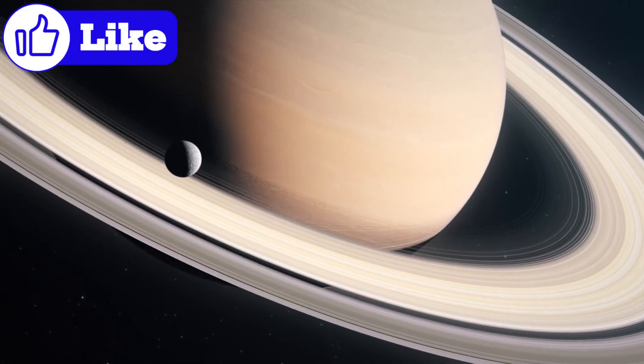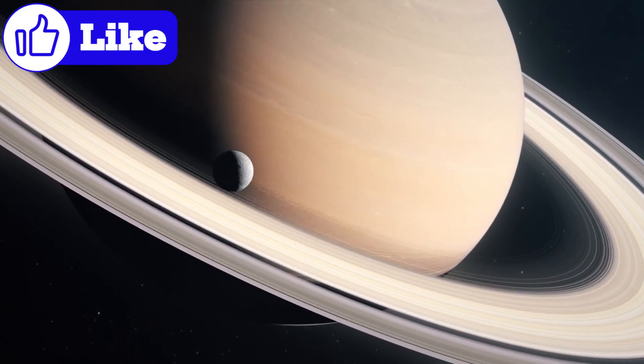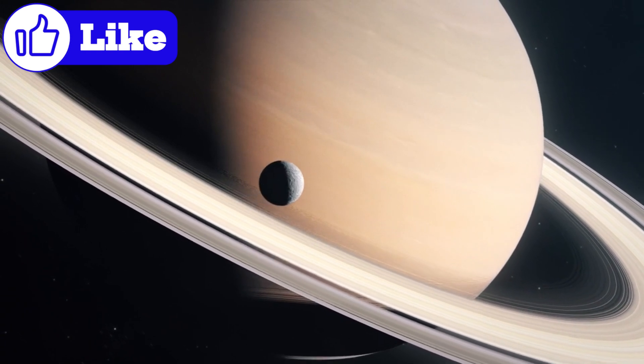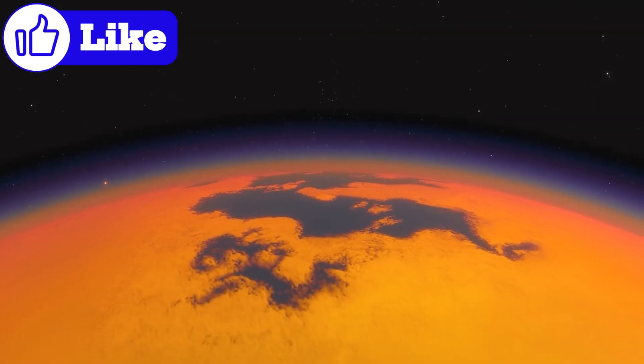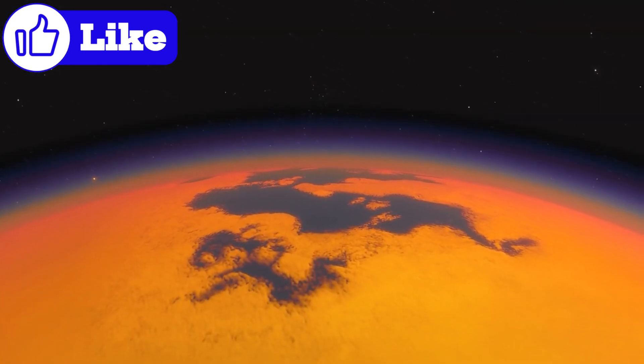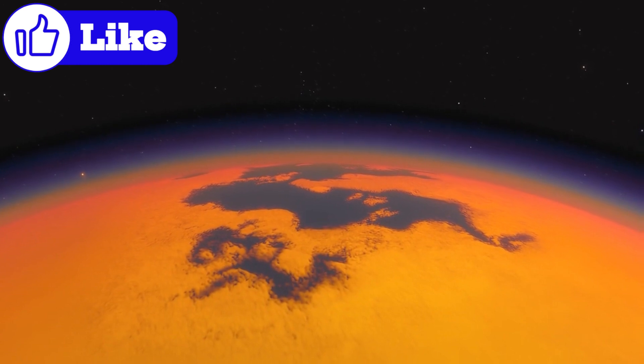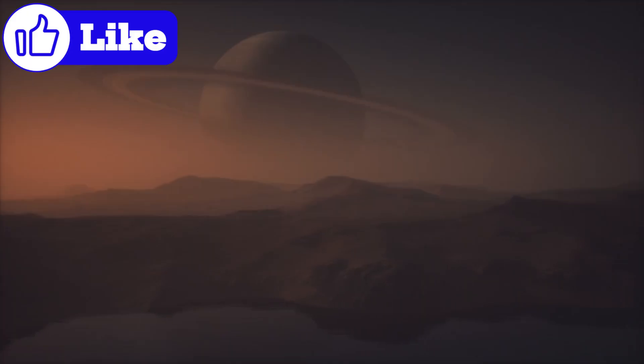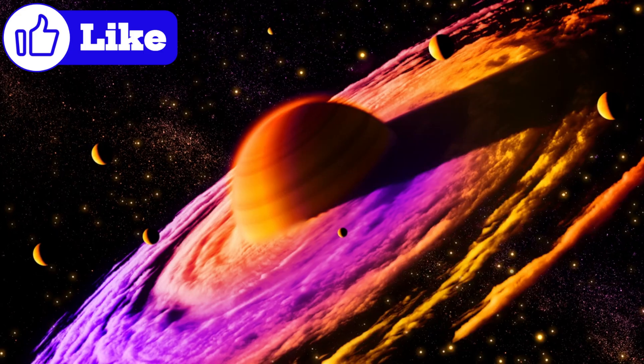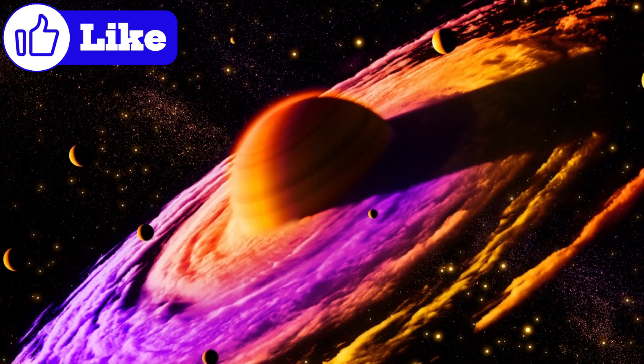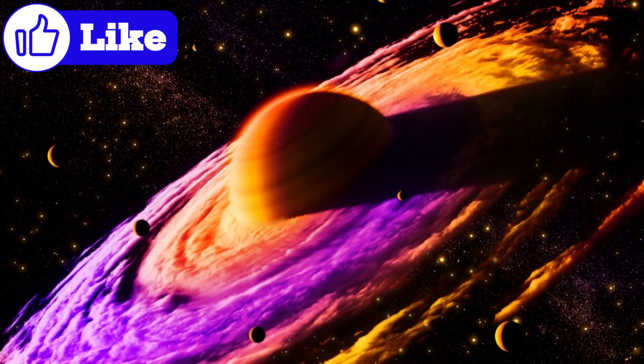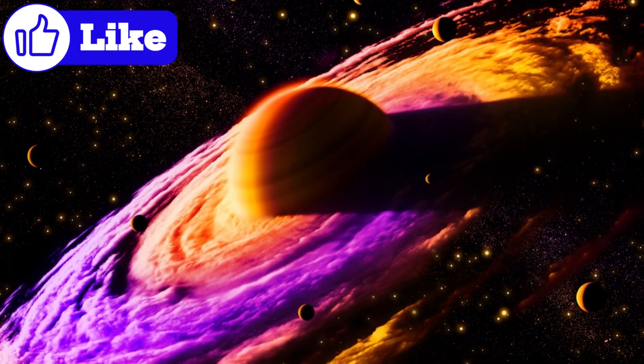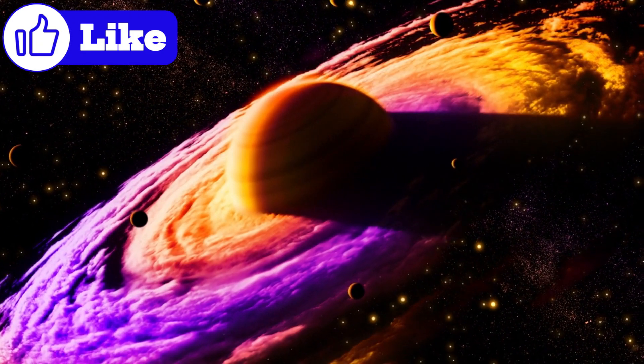Titan, Saturn's largest moon, is another fascinating subject for JWST. With rivers, lakes, and seas of liquid methane and ethane, Titan is unlike any other moon in our solar system. JWST's observations of methane clouds on Titan provide new insights into its atmosphere and weather patterns. Collaborations with ground-based observatories like Keck are helping scientists create detailed maps of Titan's hazy atmosphere and search for new gases.